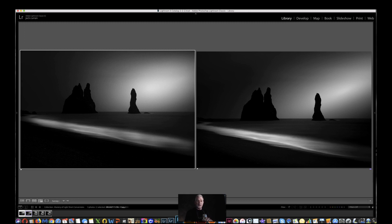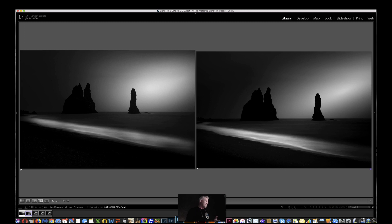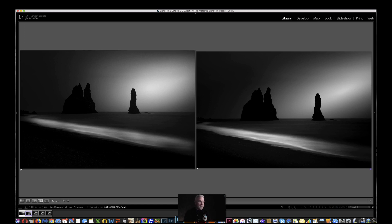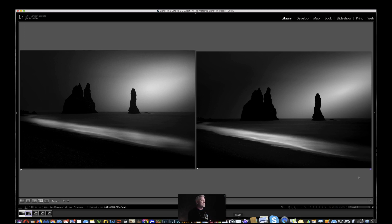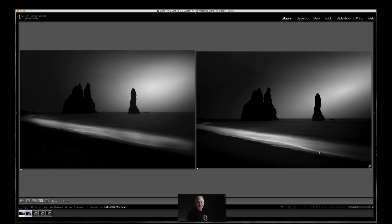So there you go. That's two quick black and white conversions. Pretty simple process. It's really just dodging and burning like I did in the darkroom for 35 years. So I hope that helps. I hope that was a little bit more fun and a little bit of a great little bonus. All right. Thanks. Talk to you soon. Have a great day.